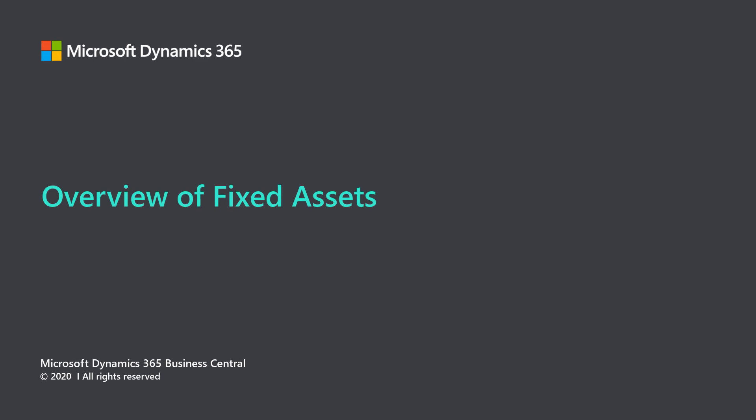Microsoft Dynamics 365 Business Central. Overview of Fixed Assets.